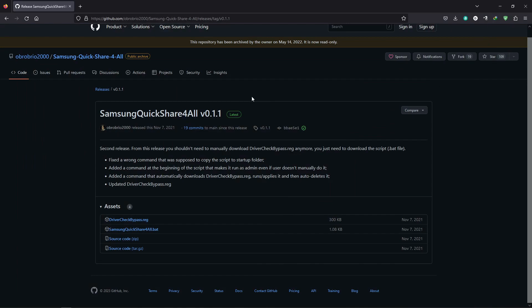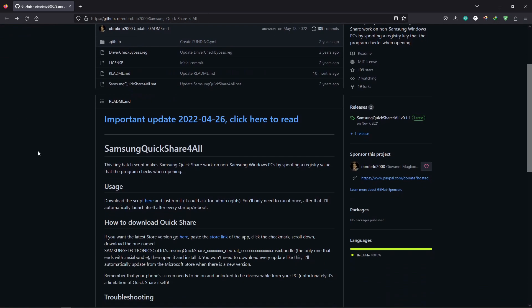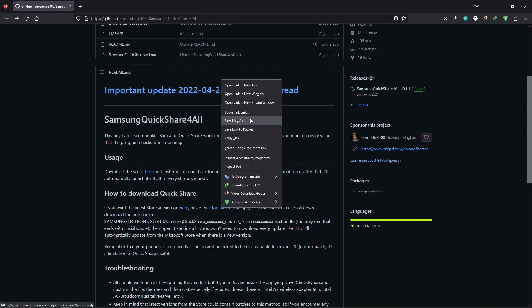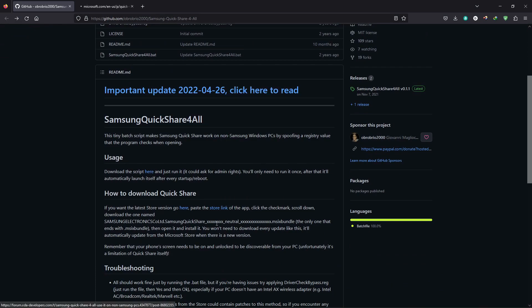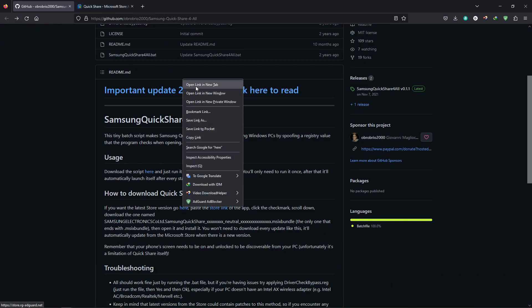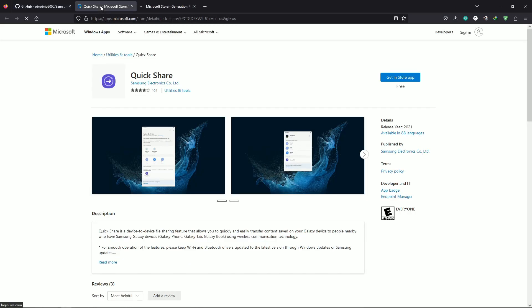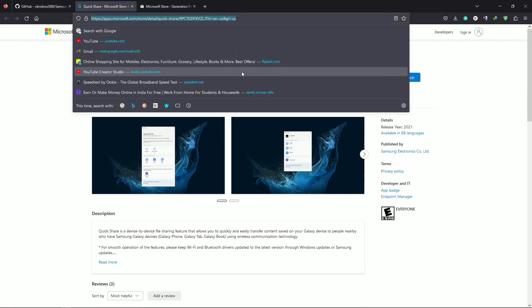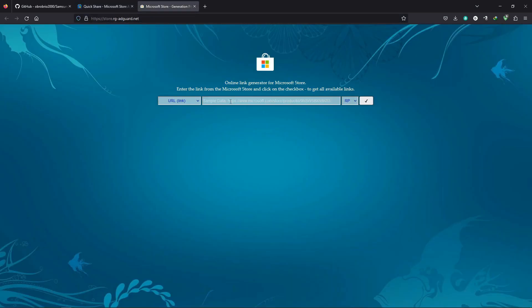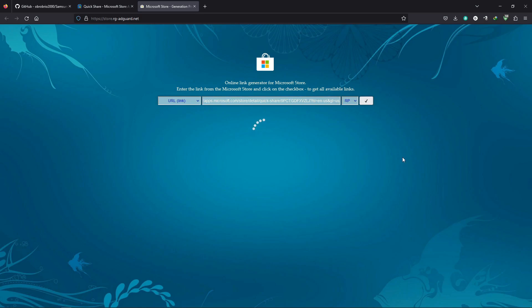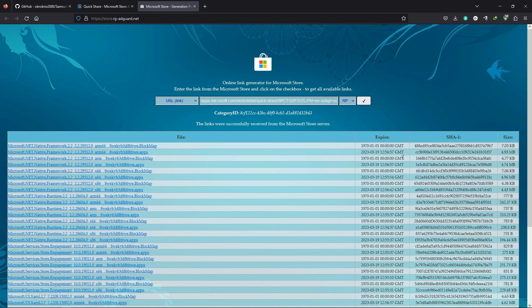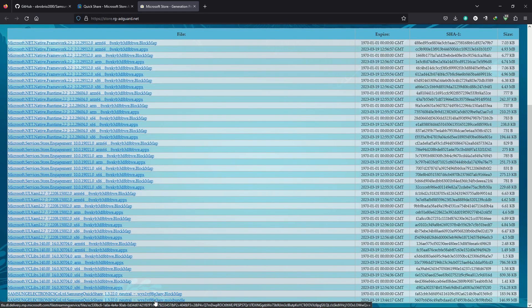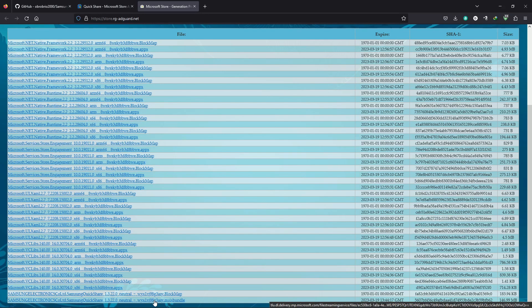Now, let's download Quick Share. Get the store link first, paste it here, and search. Download the last file with the extension .msix bundle and install it.